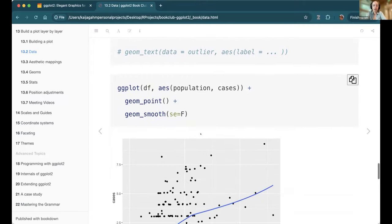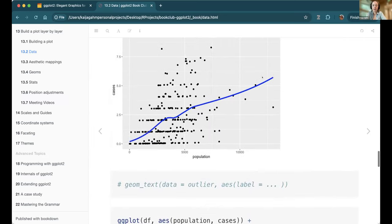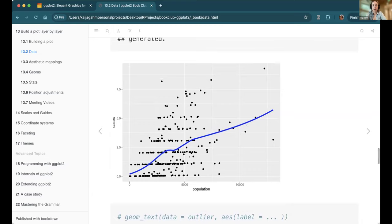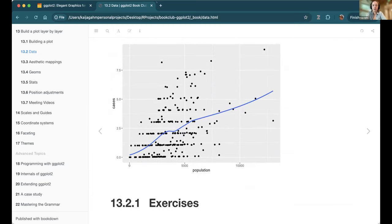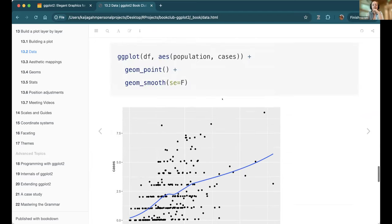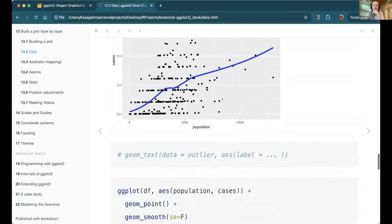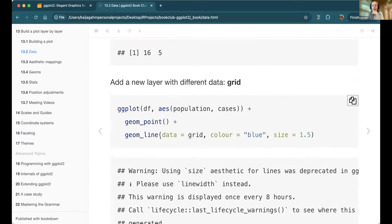That's manually generating the loess smooth and adding it as a second layer with a different dataset. Here's what it looks like using geom_smooth, which corresponds to stat_smooth — you can see it's pretty much the same thing, just with the line a bit thicker. That's exactly what's happening under the hood. Does anybody have questions or thoughts on this idea of adding different datasets in their own layers?